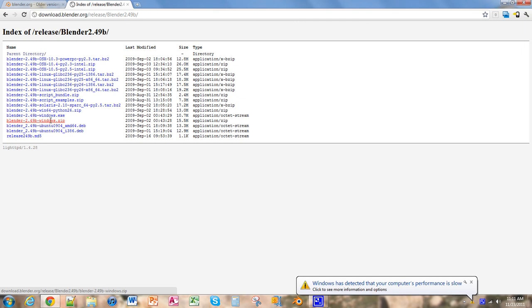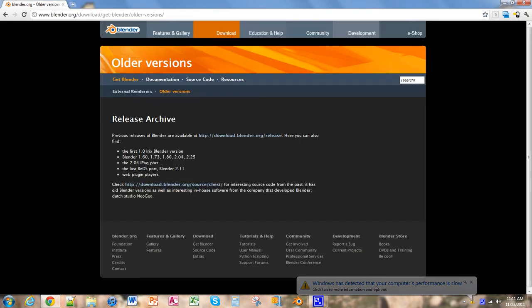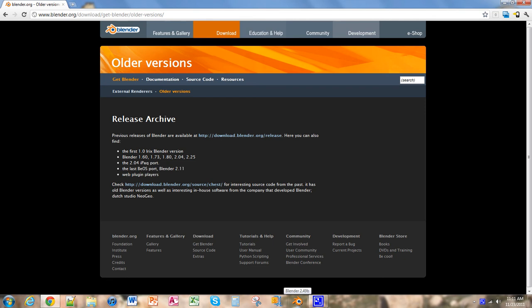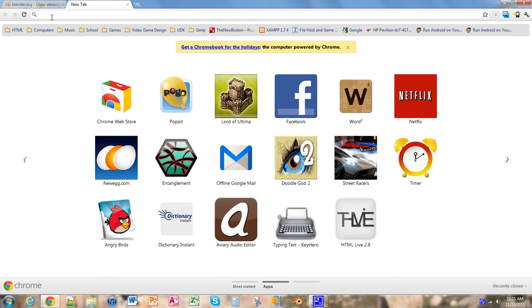You install that software. I already have the software installed, so I'm going to open it. But before that, we need to install another program called Python. So we need to go to Python.org.